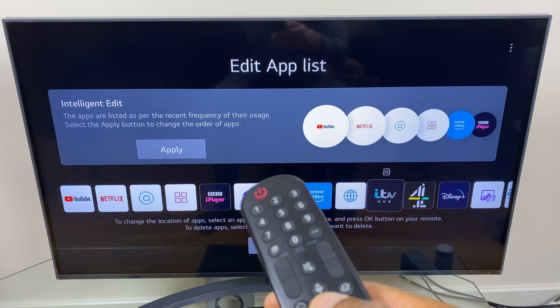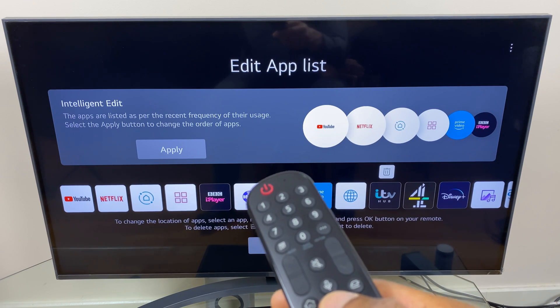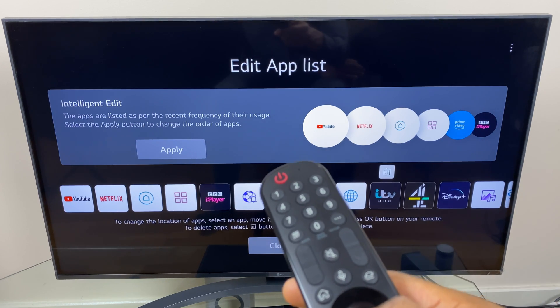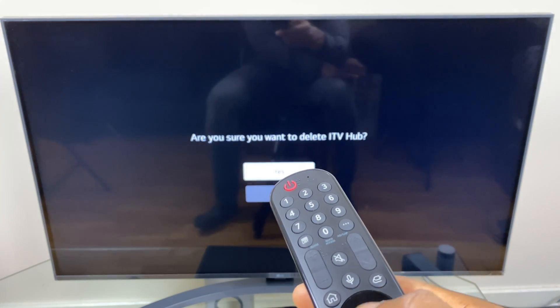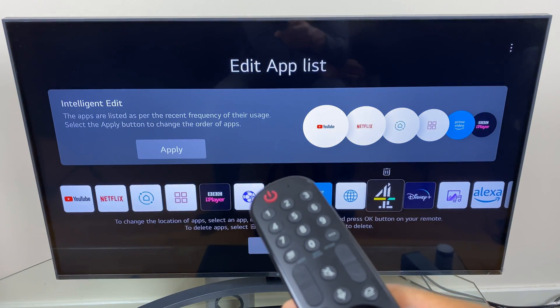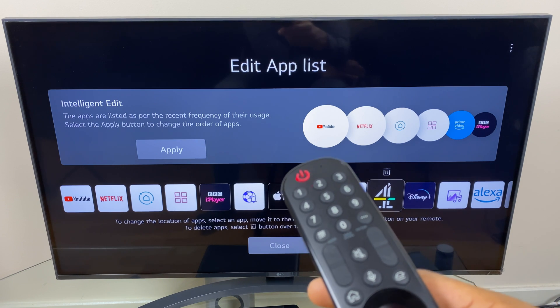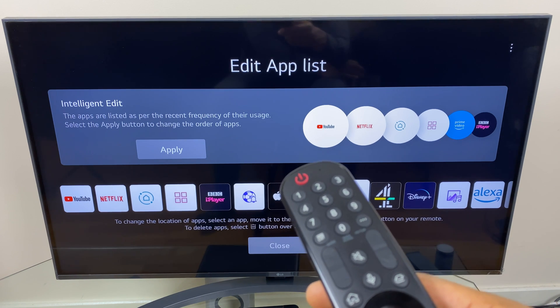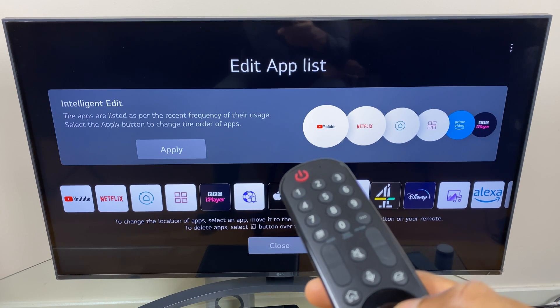All I need to do is select up to highlight the bin, press it, it asks me to confirm, I say yes — and it's now deleted.